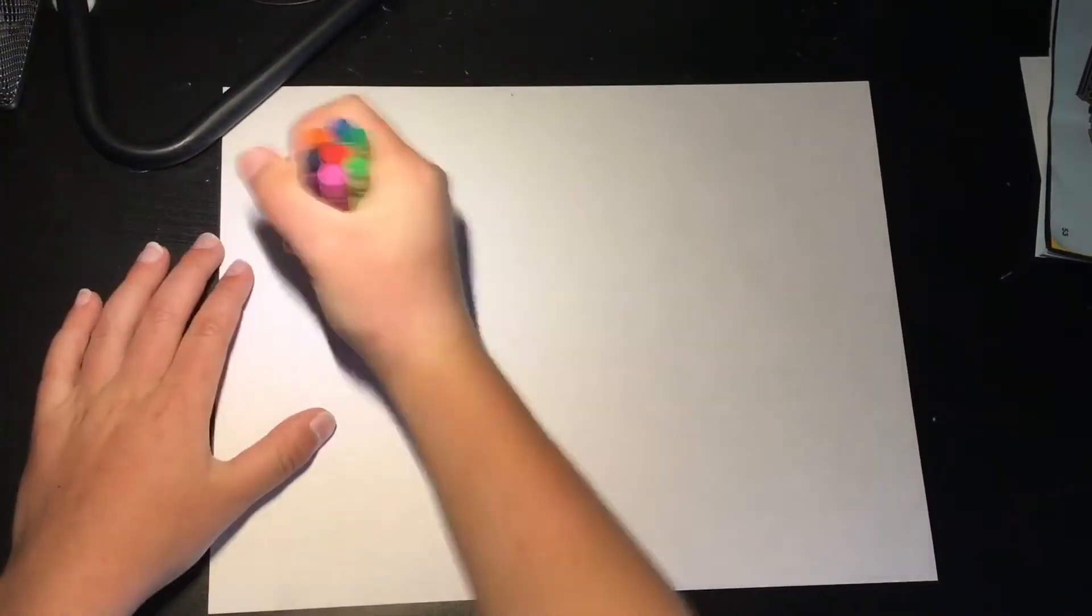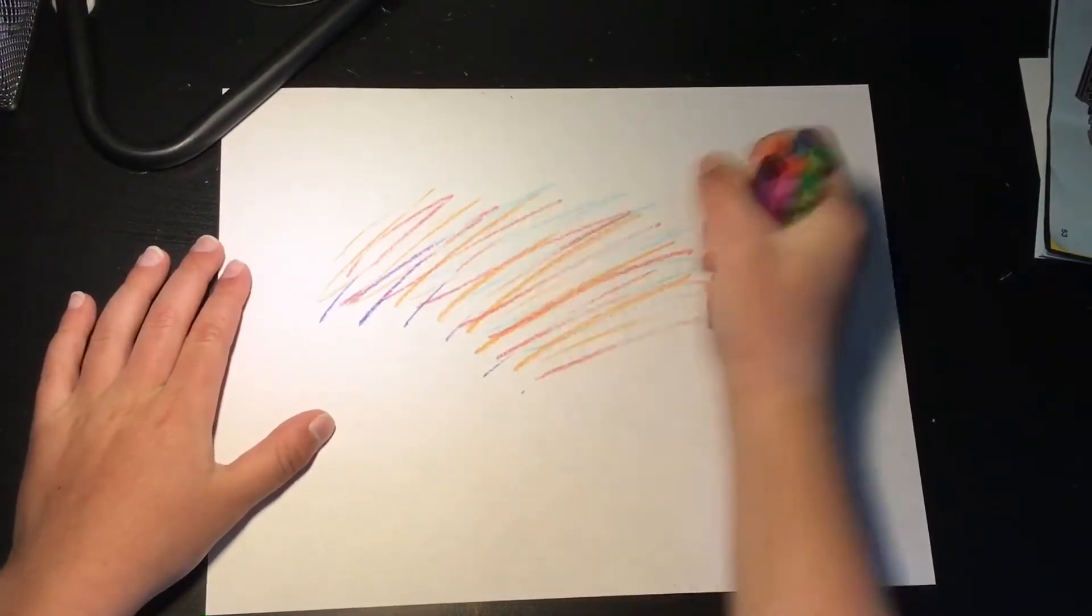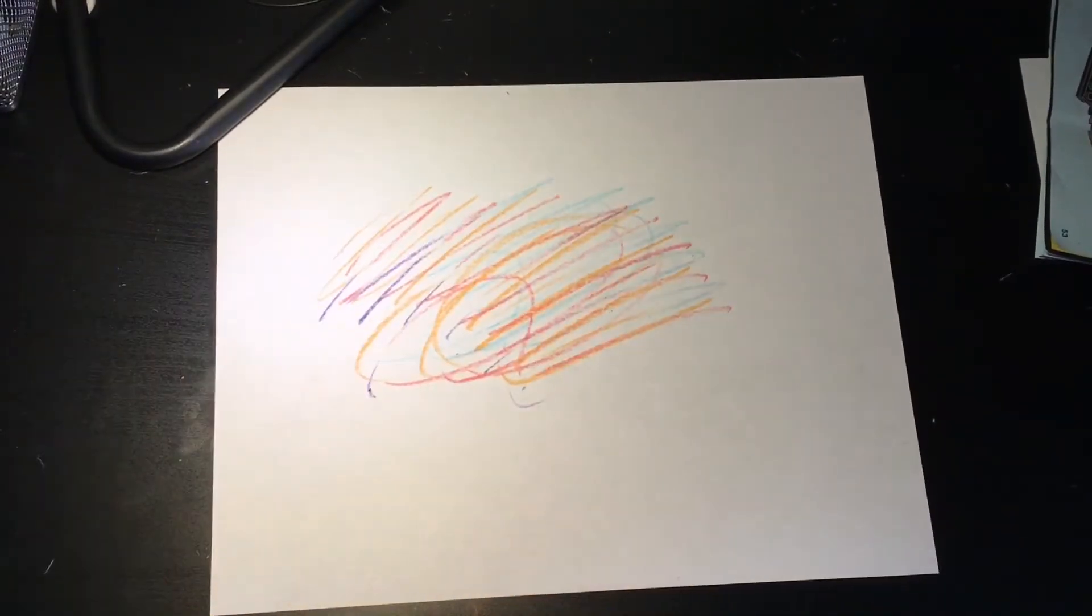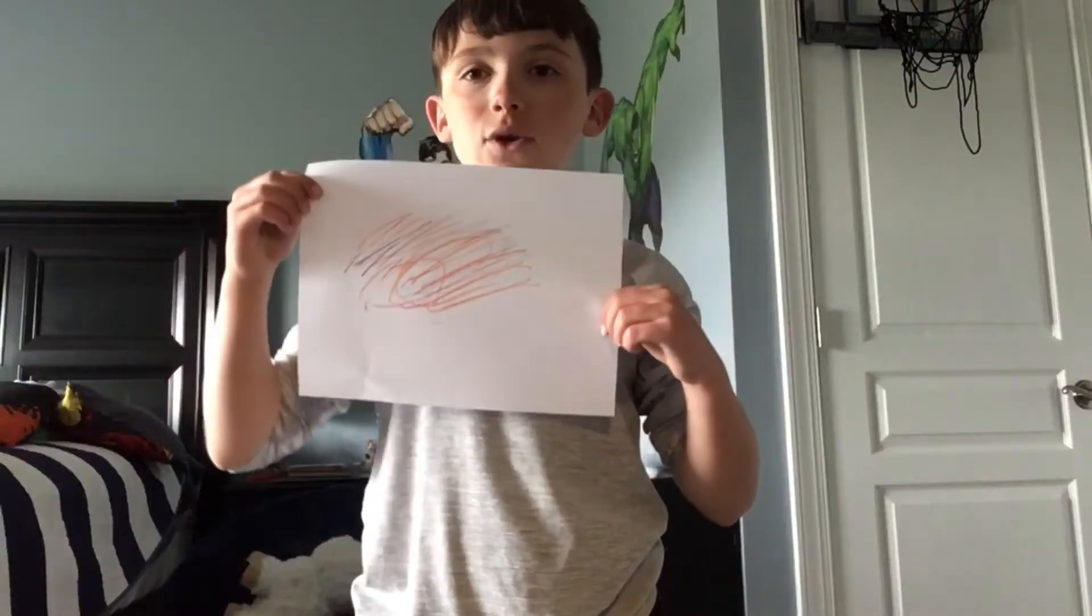I'm about to draw the best drawing you will ever see. I'm done with my drawing!